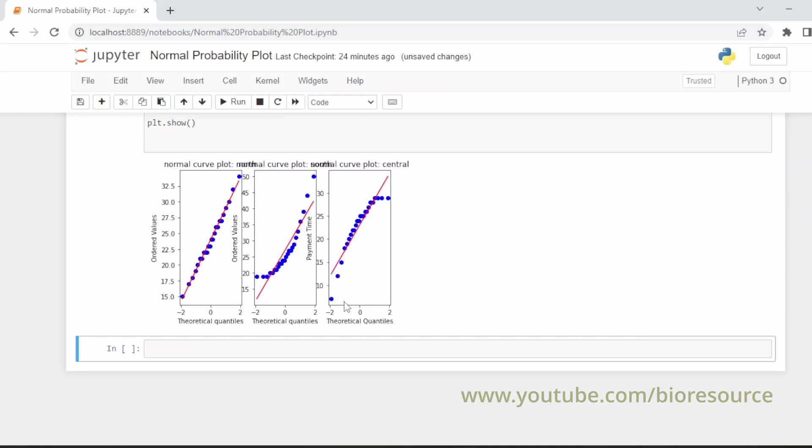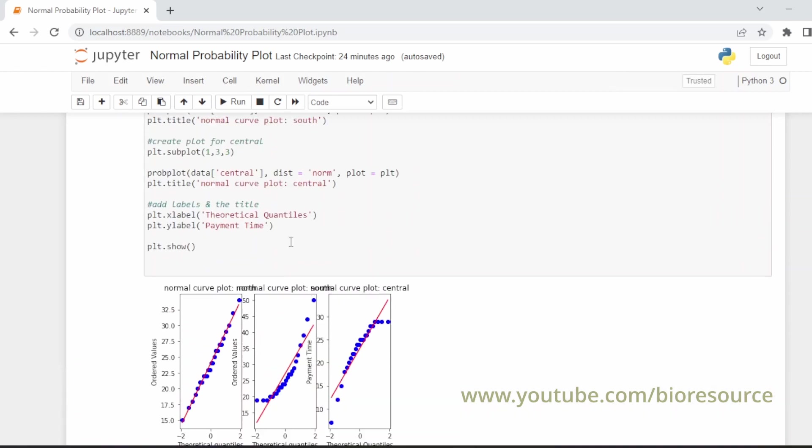Yes, now we have the three plots, but if you look at the graphs these are very congested. So let's adjust the space.